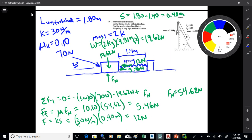Running through the free body diagram: I found the normal force, which required including sine 30 of 70, giving 54.62. Times the coefficient of friction, that's 5.46 for friction. Then the spring force — it's being compressed by 0.4 meters, so multiply by 30 to get 12 newtons. That's basically the free body diagram.